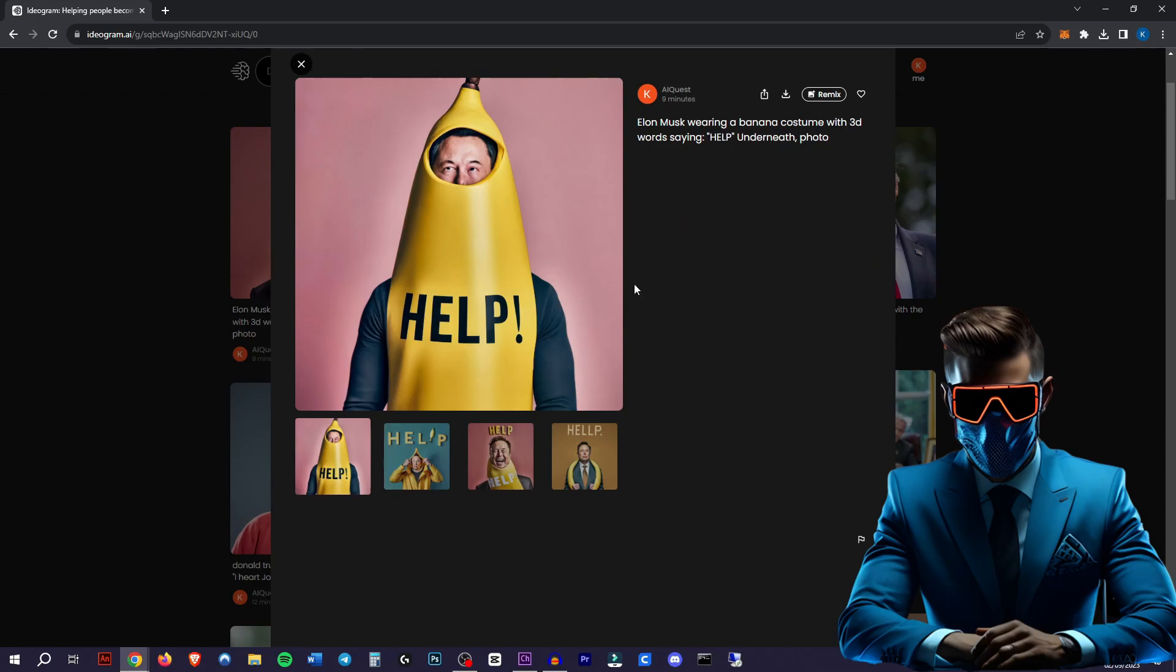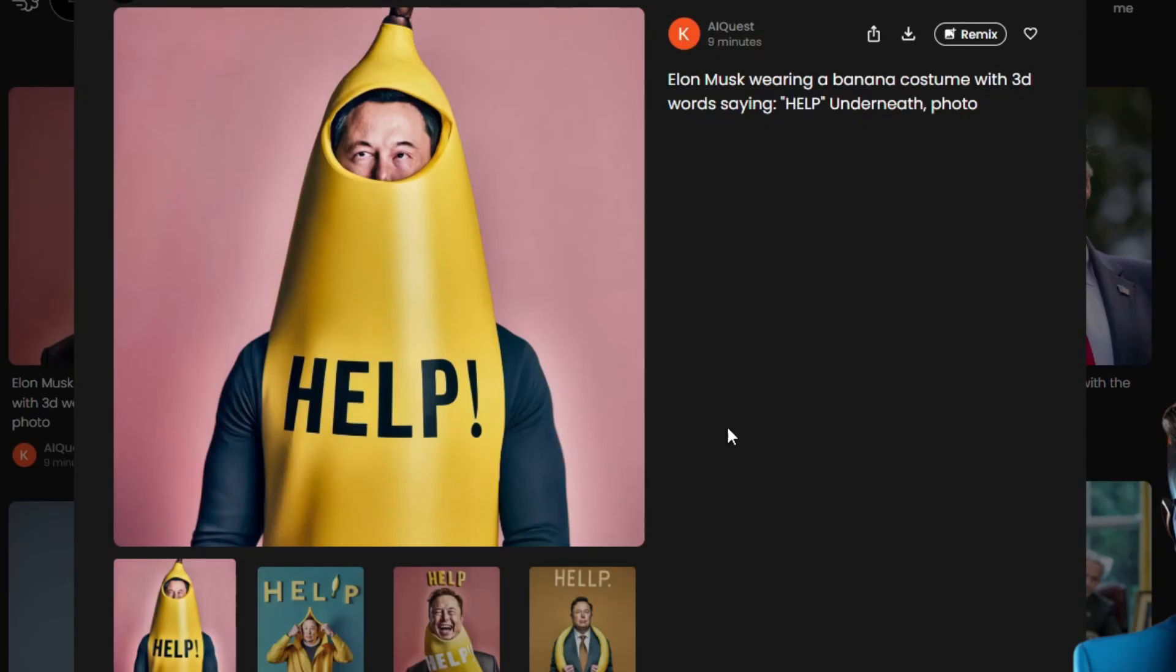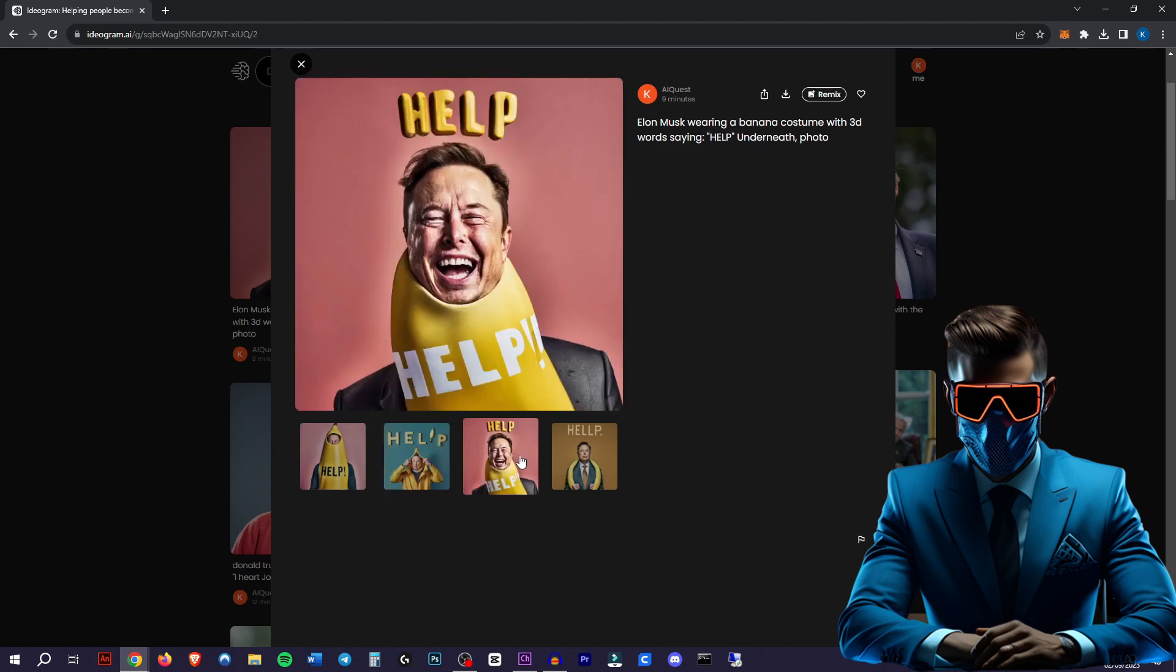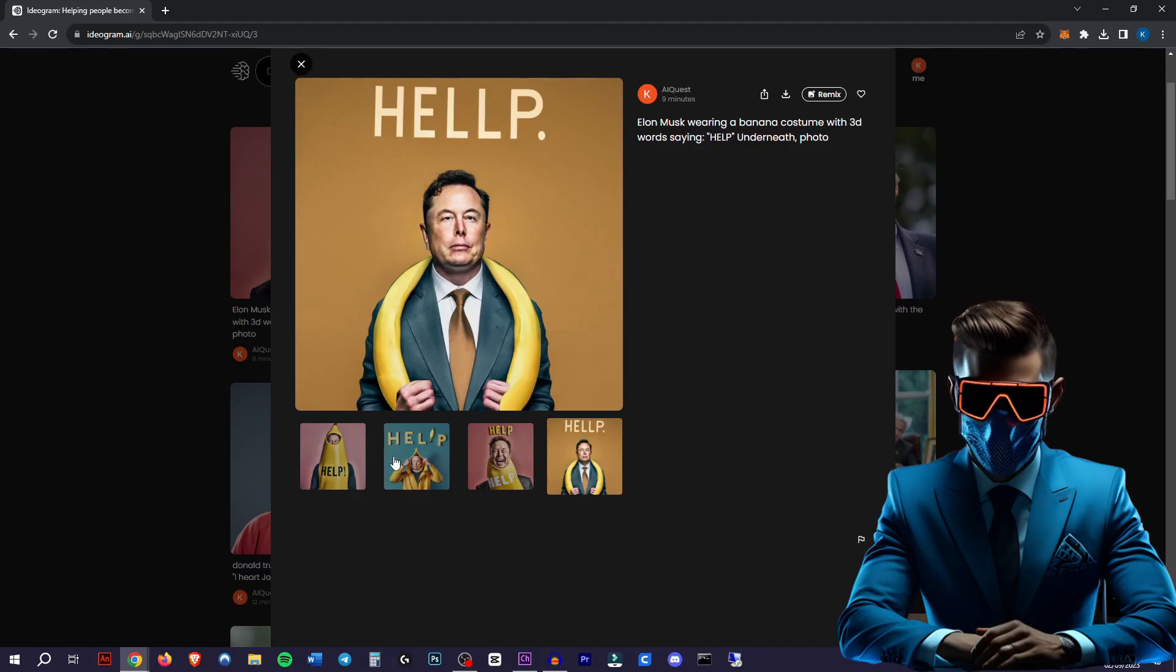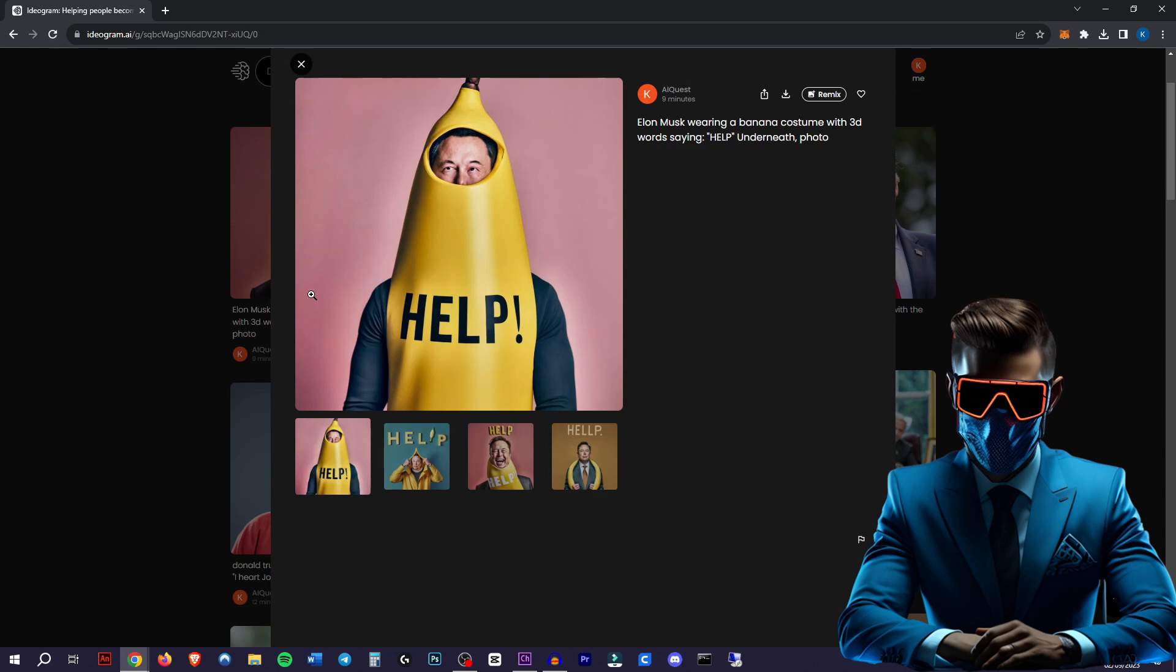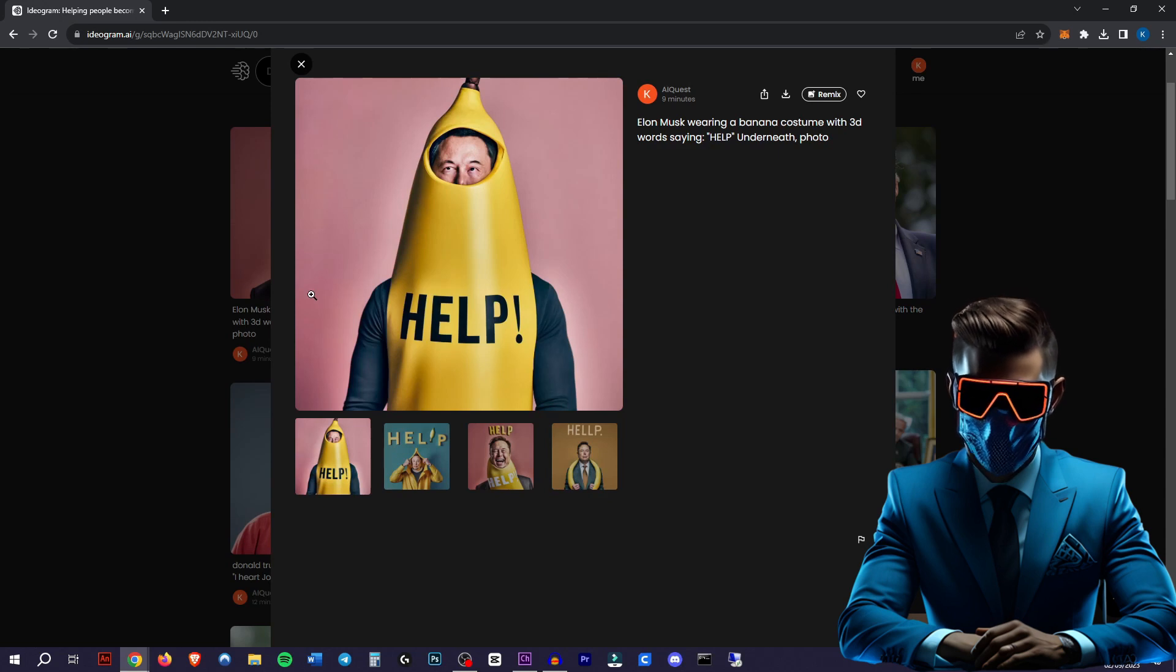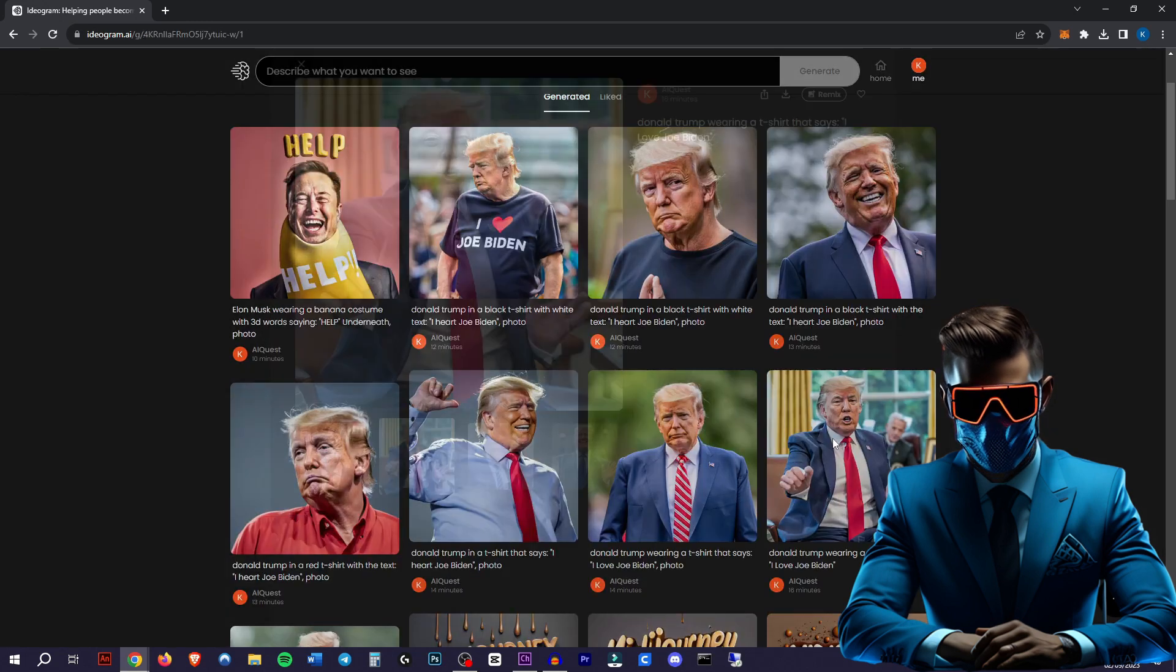Here's Elon Musk wearing a banana costume with 3D words saying help underneath. This is what it gave me. I mean, that is Elon Musk in a banana suit saying help. There we go again. It's actually all legible. There's some 3D text. Here it added another L, so it's definitely not perfect, but it is miles ahead of any other AI generator.